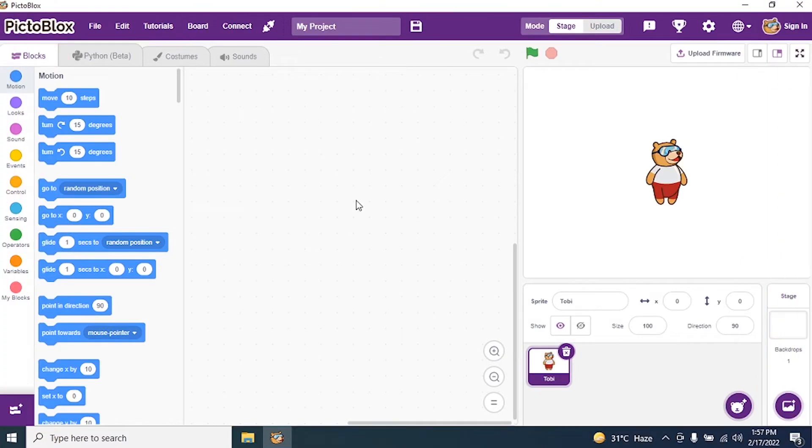Today, we will see how to draw a spiral pattern in our PictBlocks interface.